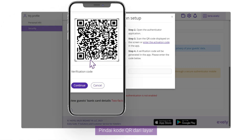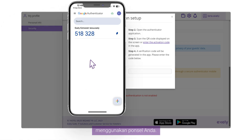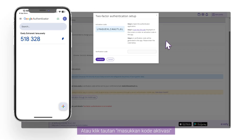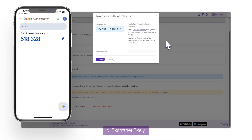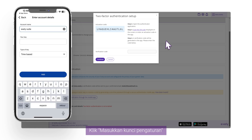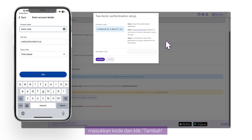Scan the QR code from the screen using your mobile phone, or click the Enter activation code link in the Exeli Extranet. Click Enter a Setup key in the Google Authenticator mobile application, enter the code, and click Add.